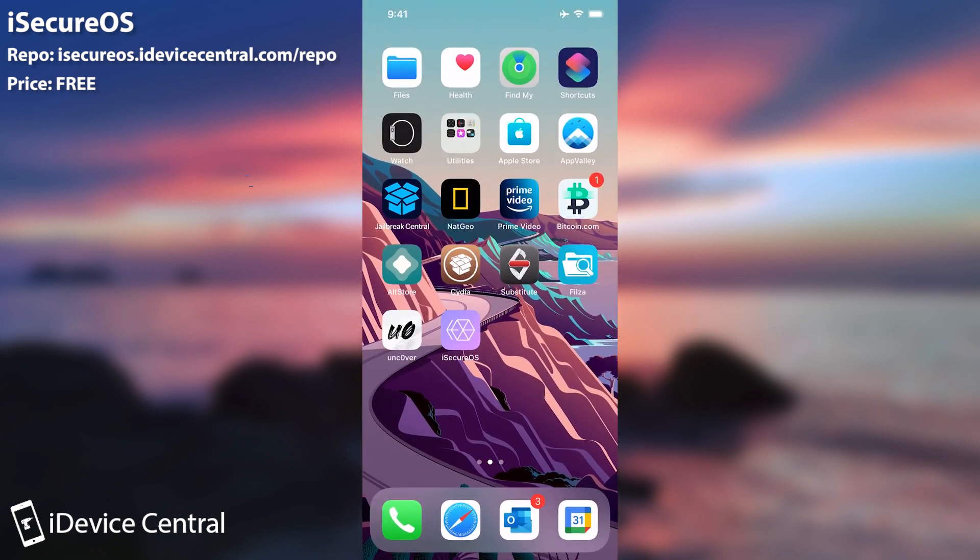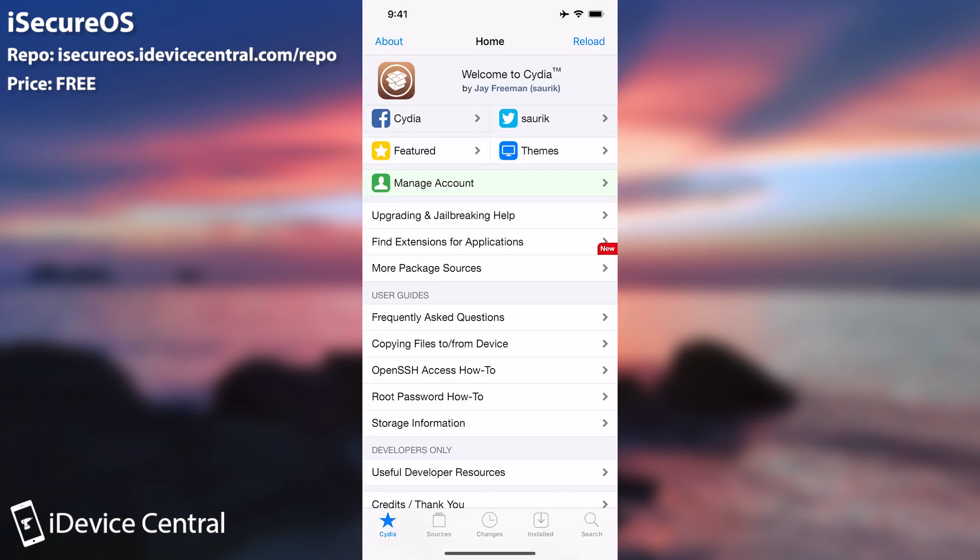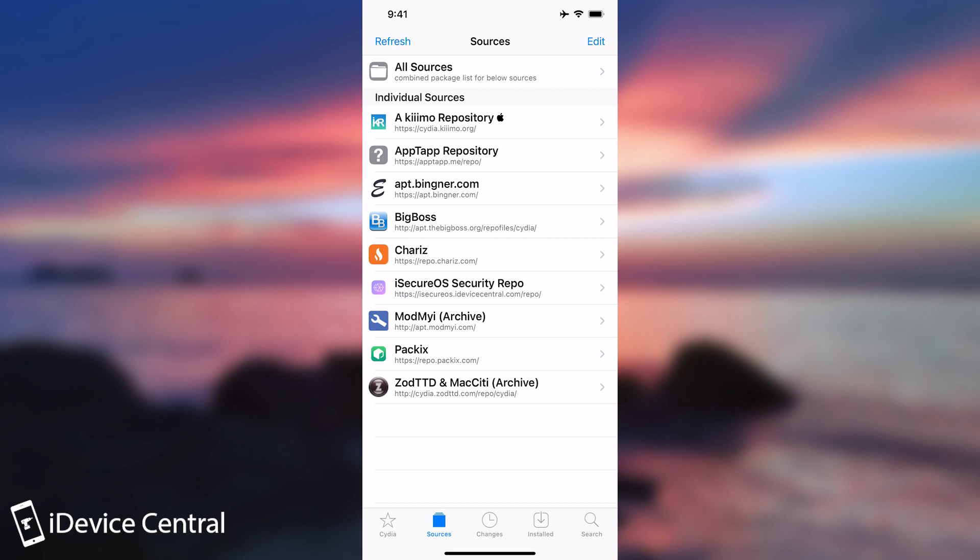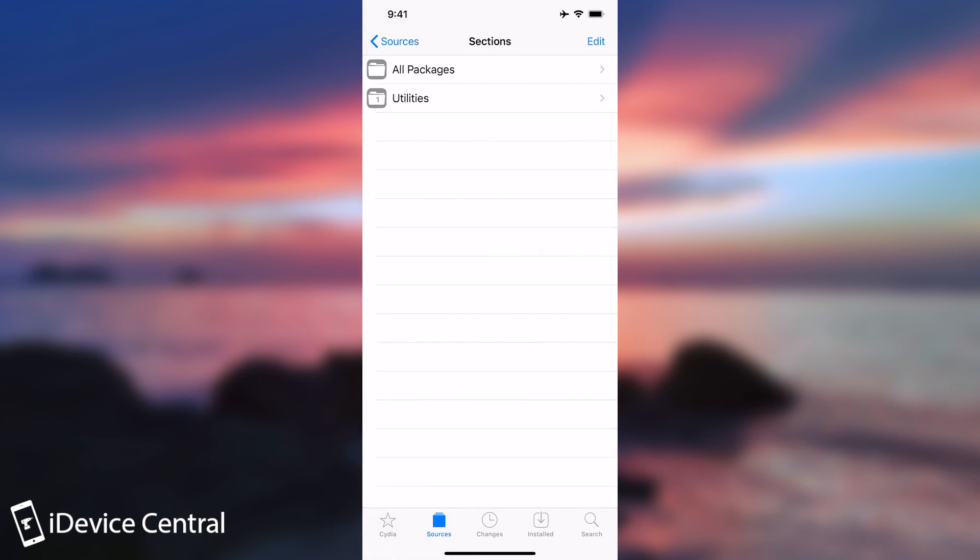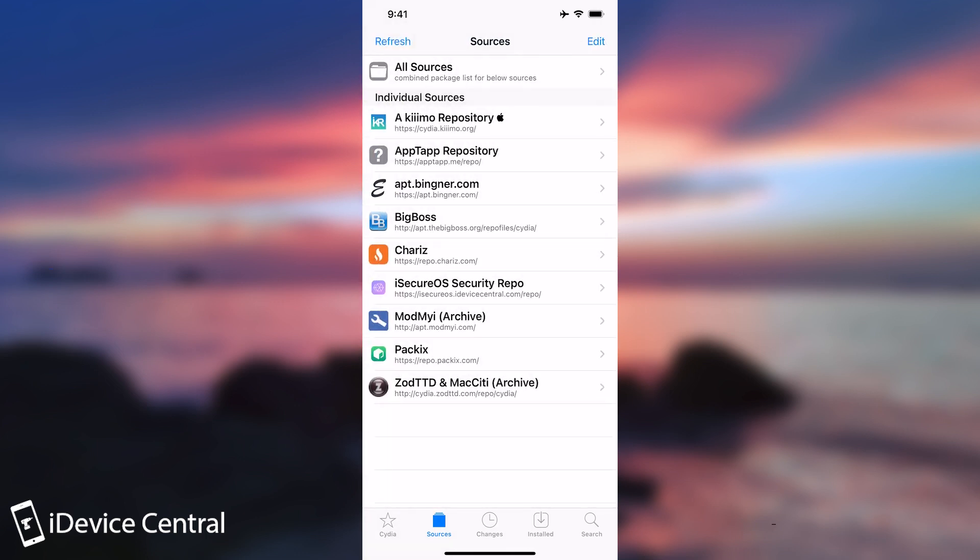It's basically an anti-malware slash security advisory application for your jailbroken device that you can get directly from Cydia through my repo. So as you can see here I have my repo which is iSecureOS security repo. Basically the repo address is iSecureOS.idevicecentral.com/repo.